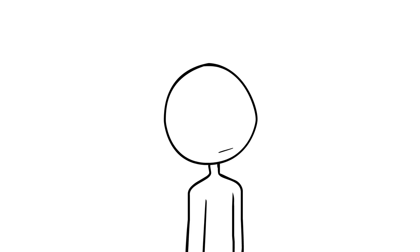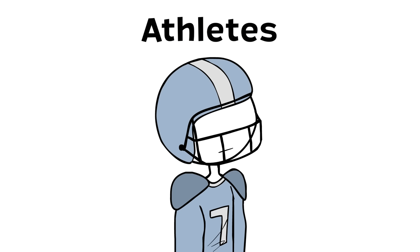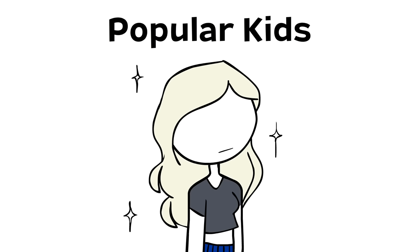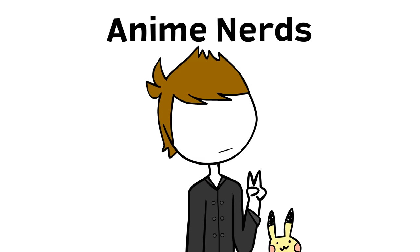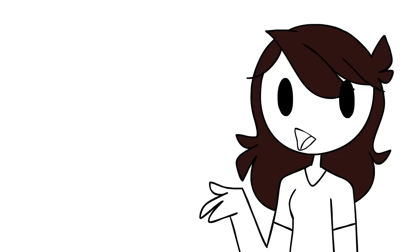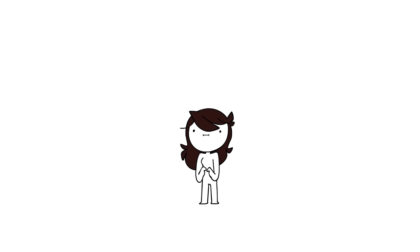I also remember everyone in school kind of fit into a category. Athletes, popular kids, nerds, anime nerds, emos, you name them. What kind of kid was I in school? You guessed it! The quiet one who never talked at all.